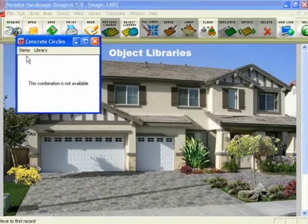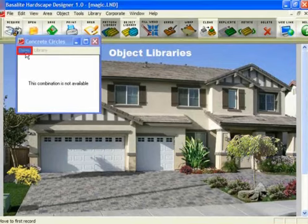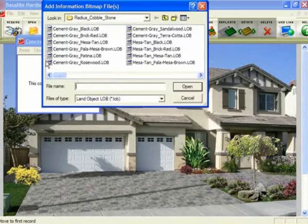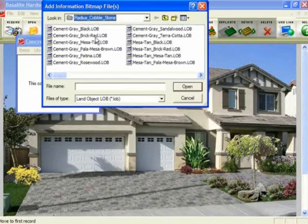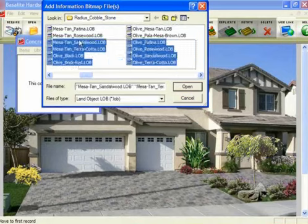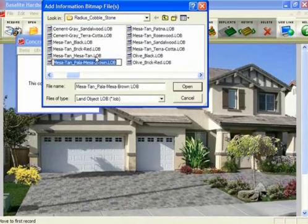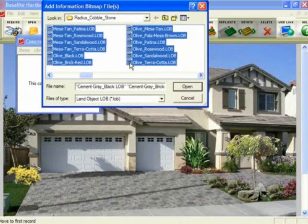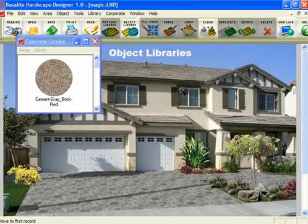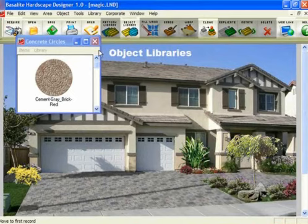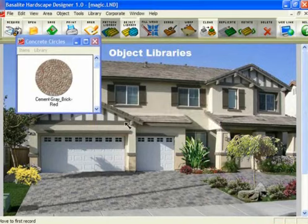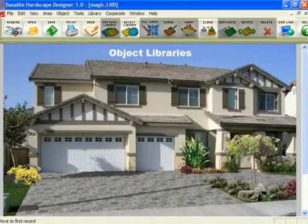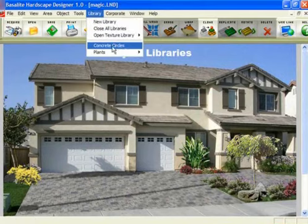We'll bring it up — you notice there is nothing in this library. To add new items, go over to Items and click Add Items. Then navigate to the folder on your computer where you have those items you want to add. You can select all the items in this folder by clicking and dragging over all of them, or click on one and do Control+A which selects all of them. Once you have them all selected, click Open and it will populate that library with the new items. Then go to Library, Save Library, and click Yes to confirm. Then you can simply close that library.